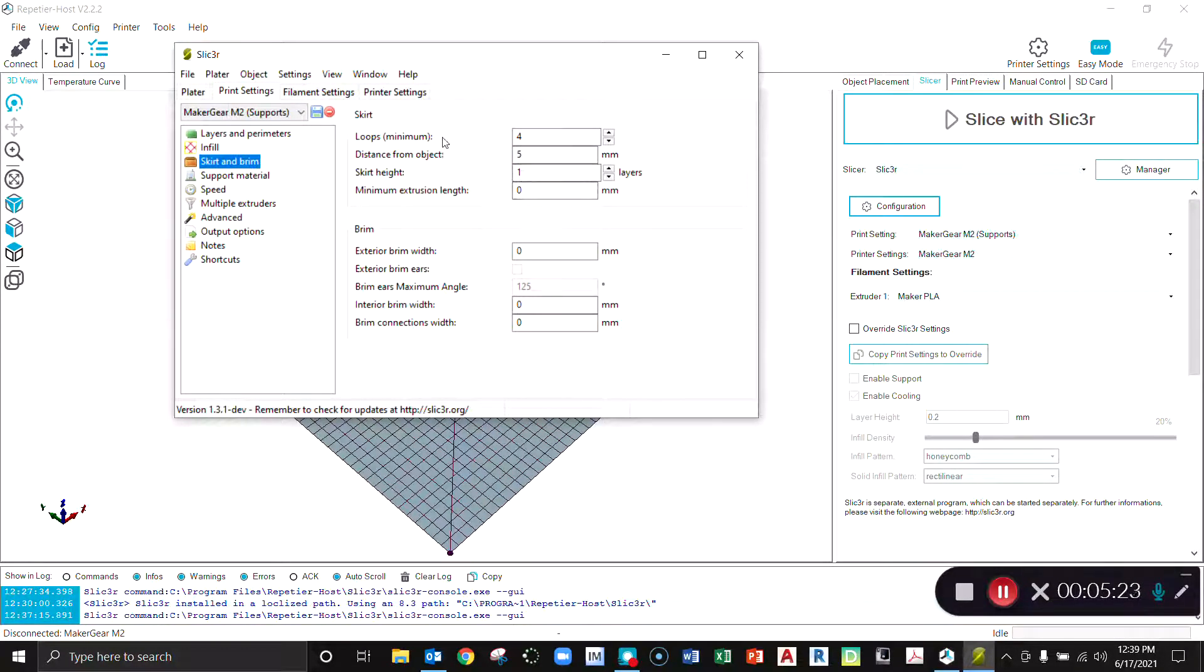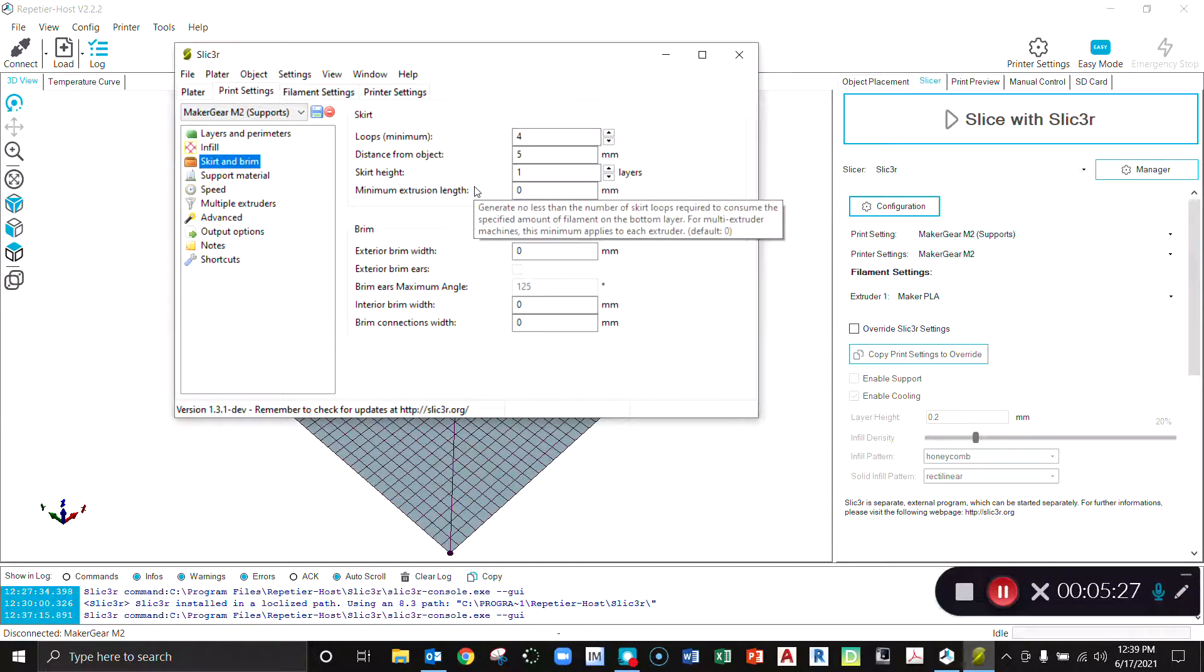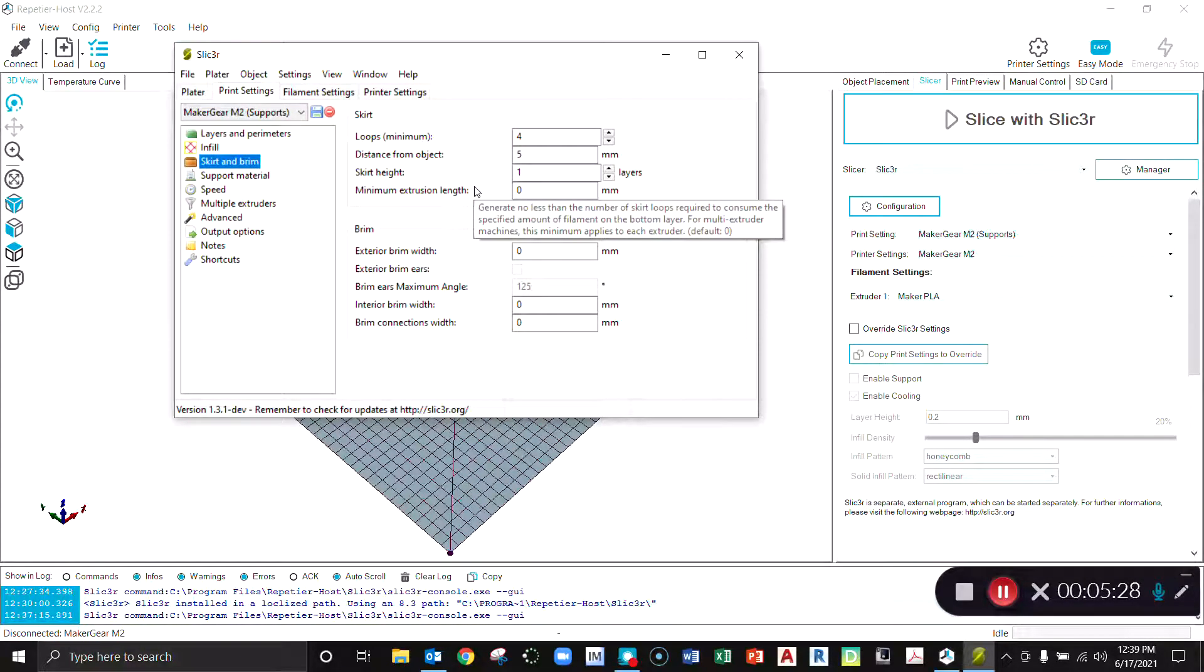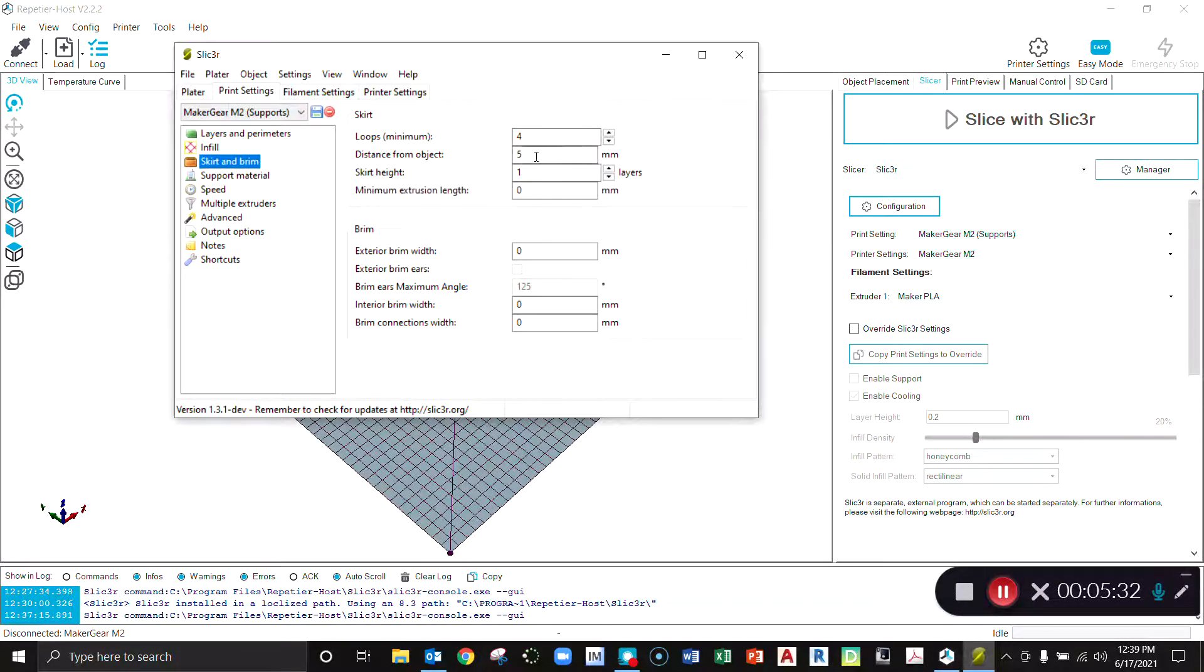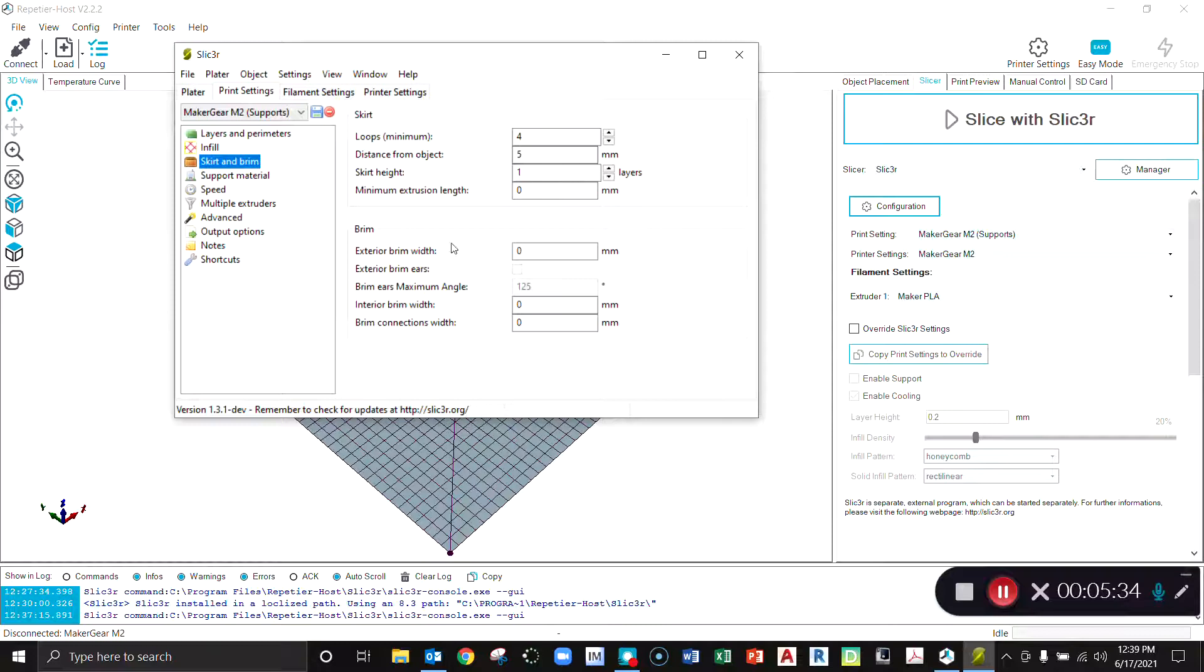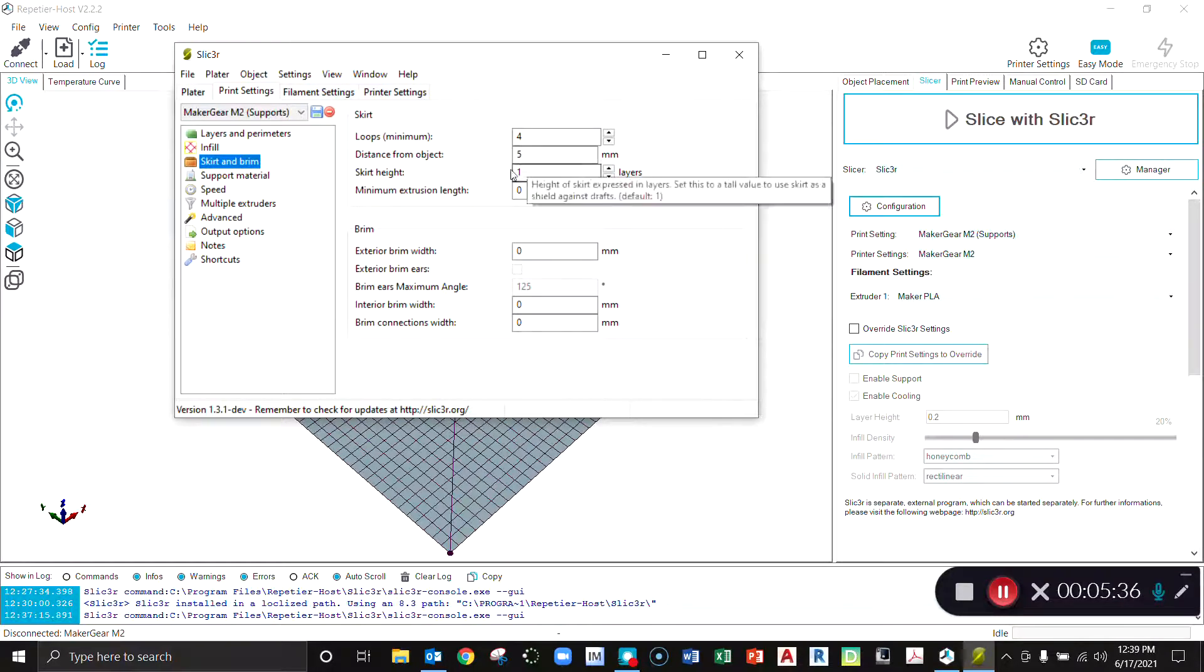By doing a skirt it makes sure that it purges out that print head before it starts. You can adjust the number of laps that it takes—if it's a small object maybe more laps, if it's a large object you can go down to maybe two or three. Set a distance away from the object—I go with five millimeters, that usually works well. Only one layer, I wouldn't waste your time doing more than that.